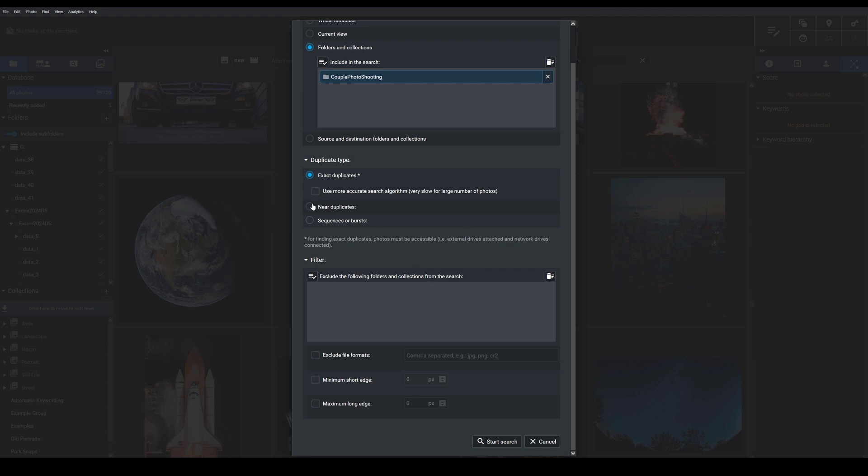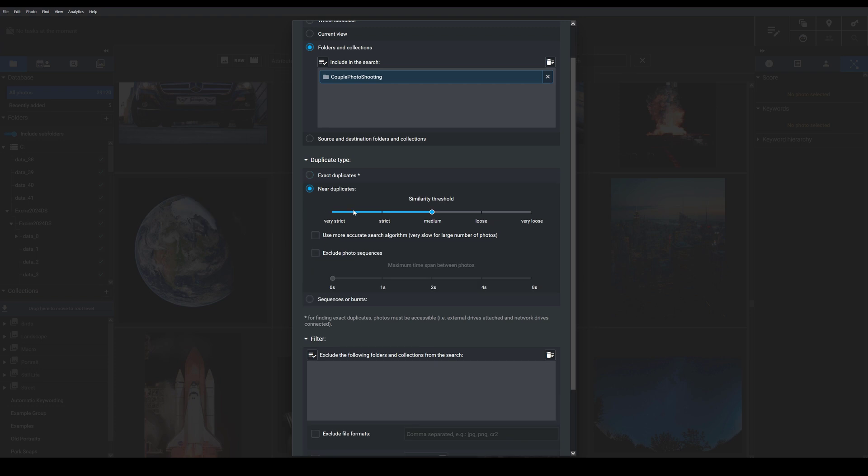But if I select near duplicates, I can use this similarity threshold to tell Exire how strict it should be in its search for duplicates. So setting the slider close to very strict, if I bring it down here, I'm going to get images that are almost perfectly identical but with some minor differences. The software might find a high-resolution version and a low-resolution version of the same image.